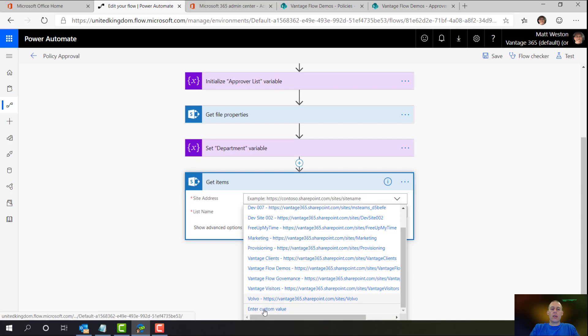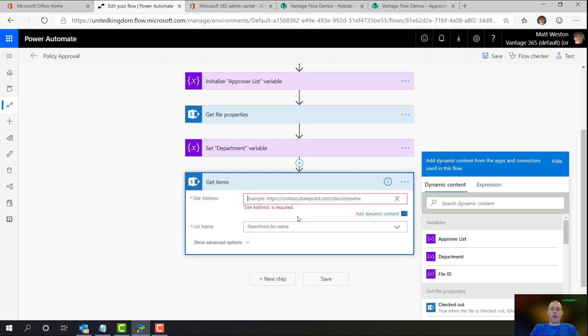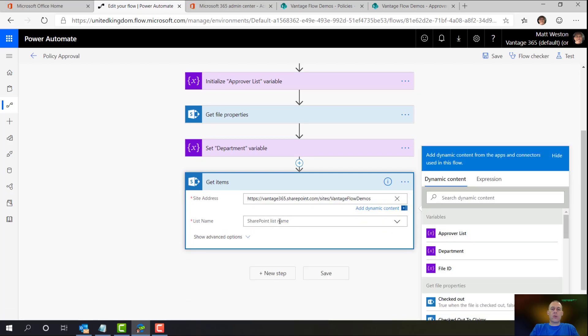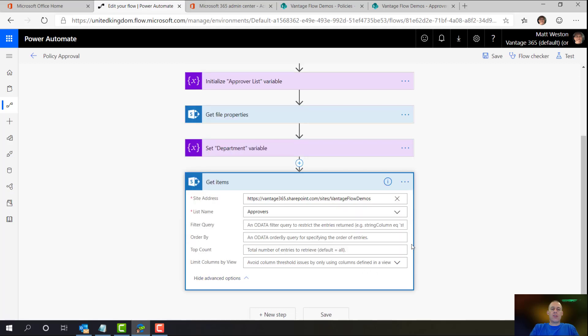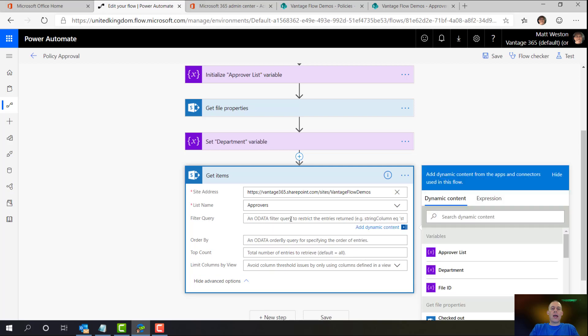So again, let's just go and pop my site address in there. Select my approvers list. Now this time, what I'm going to do is I'm going to open up the advanced options. And in the filter query, I'm going to provide some basic information here in order to pull back only the information from the approvers list that I actually want.